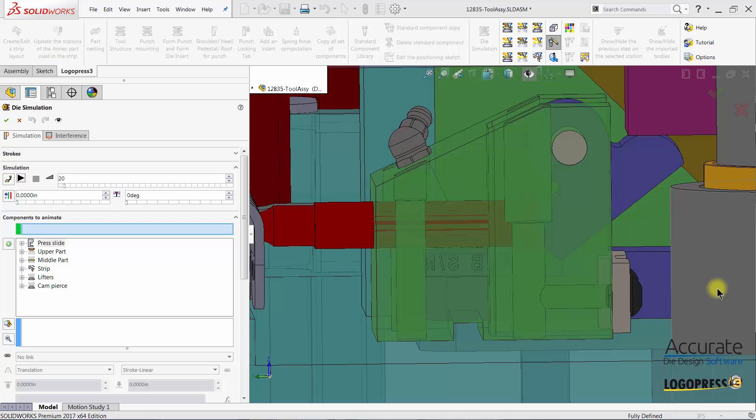In this next video, using the LogoPress 3 die simulation function, I'm going to show how to animate a Cam Pierce unit that has a rotational trigger.